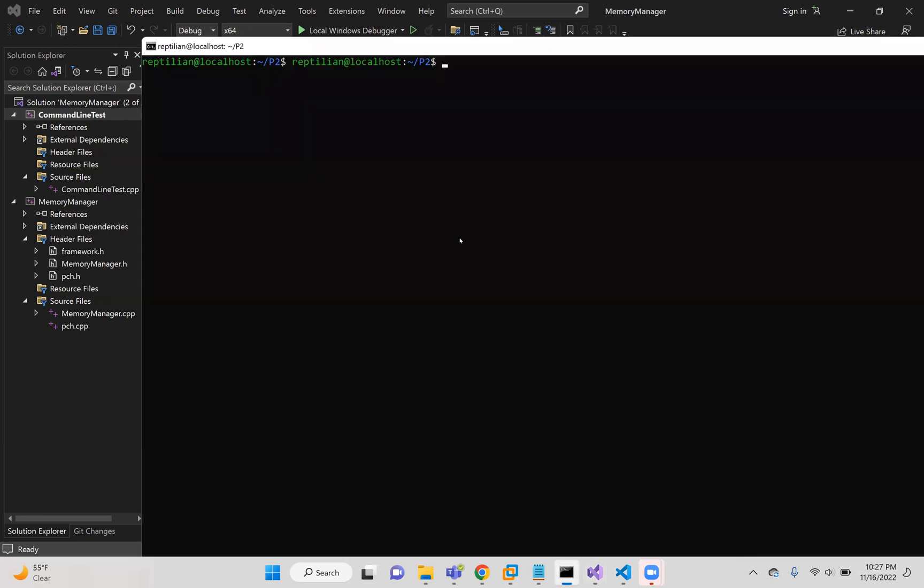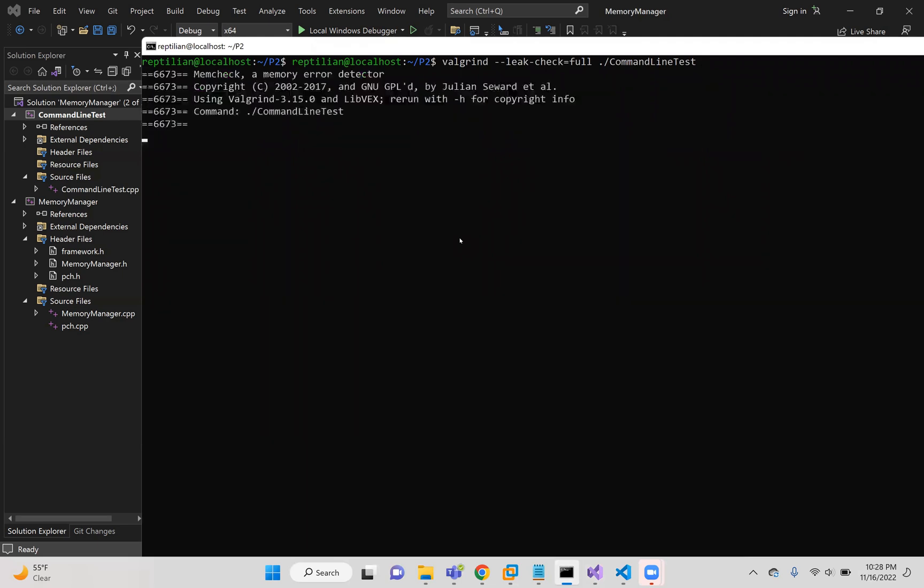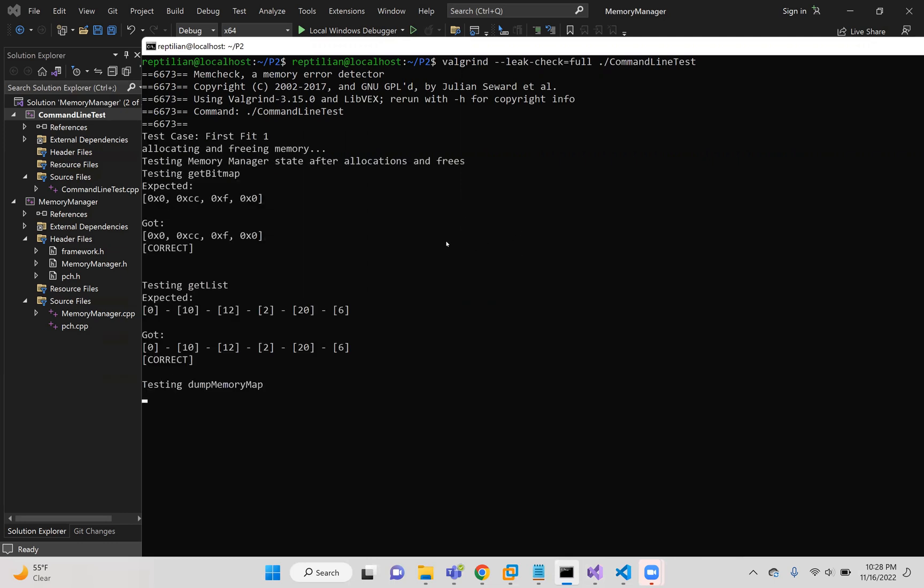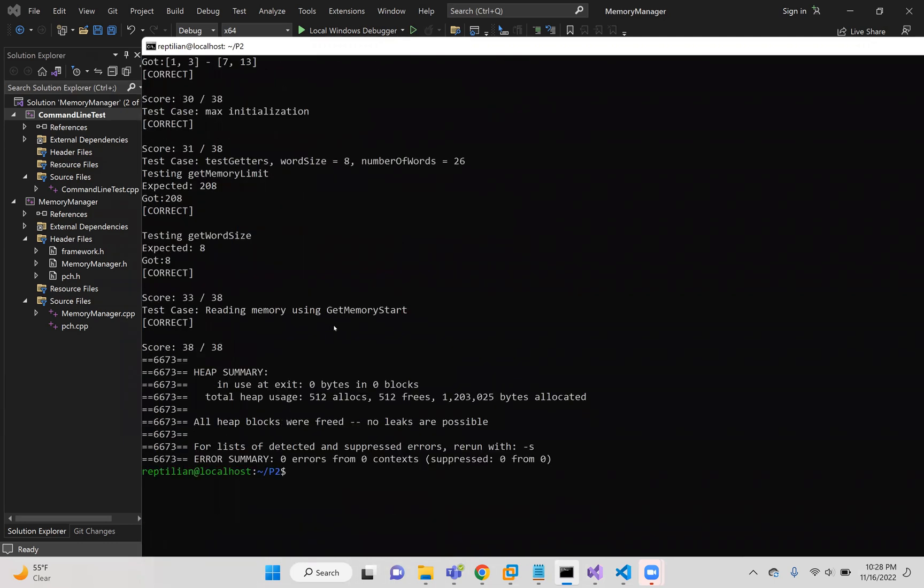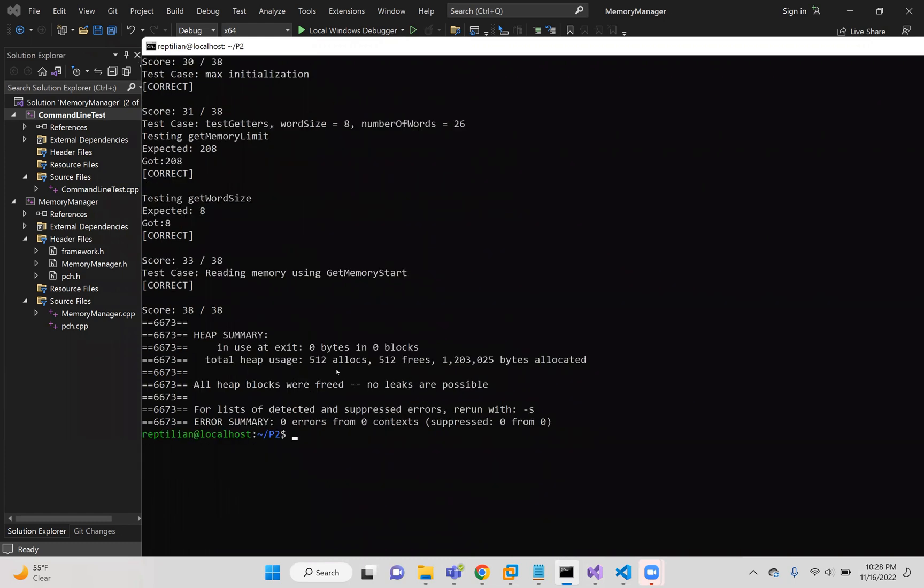And here I'll demo my function working with Valgrind. As you can see, it takes a second and all the tests run getting 38 out of 38 and there is zero bytes leaked total.